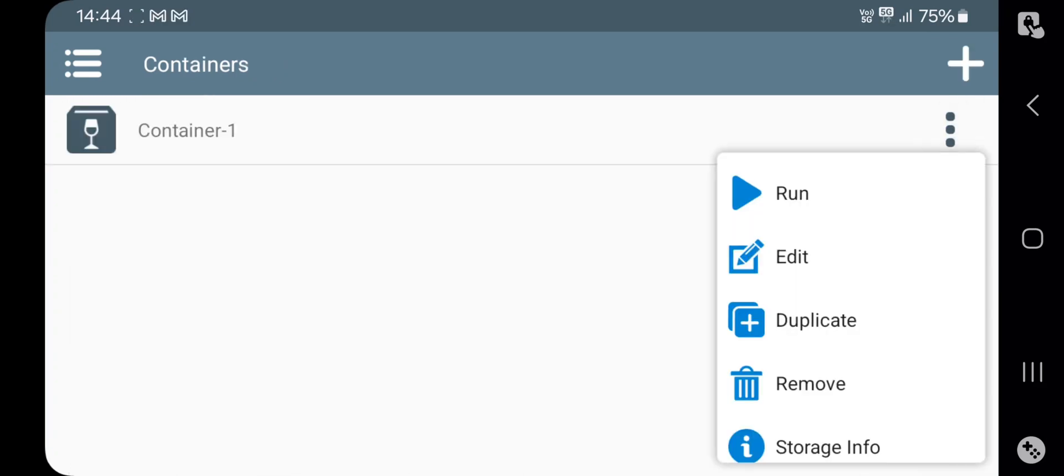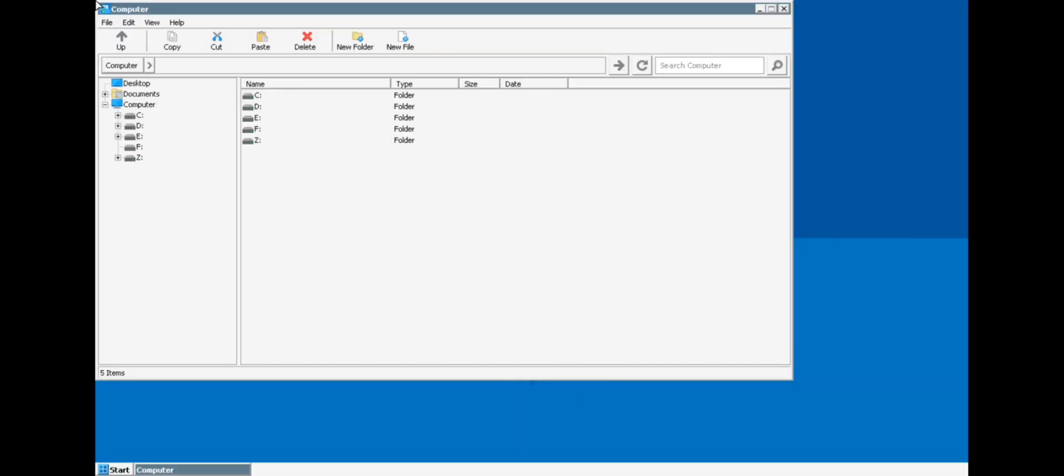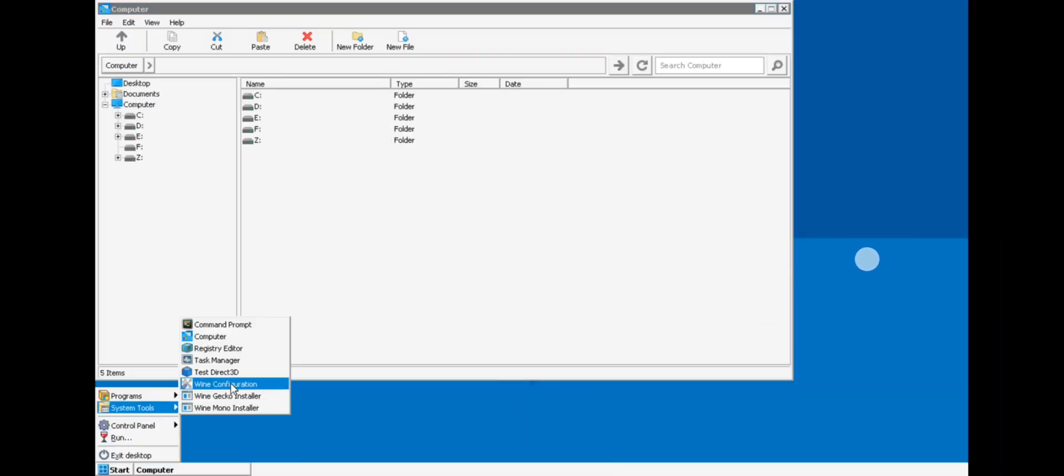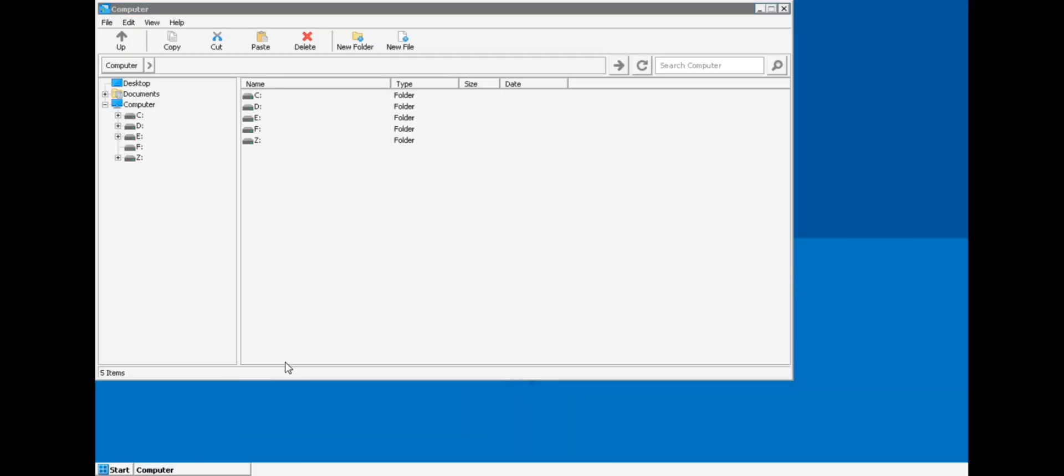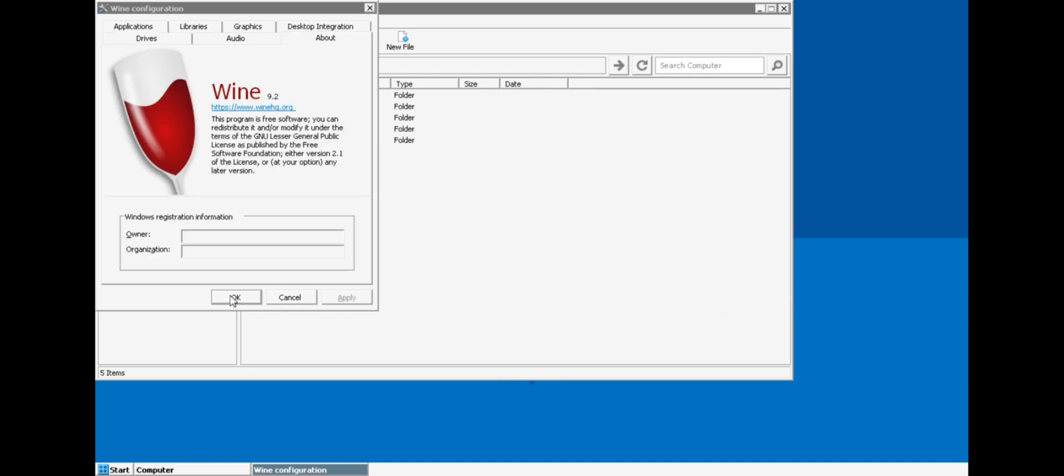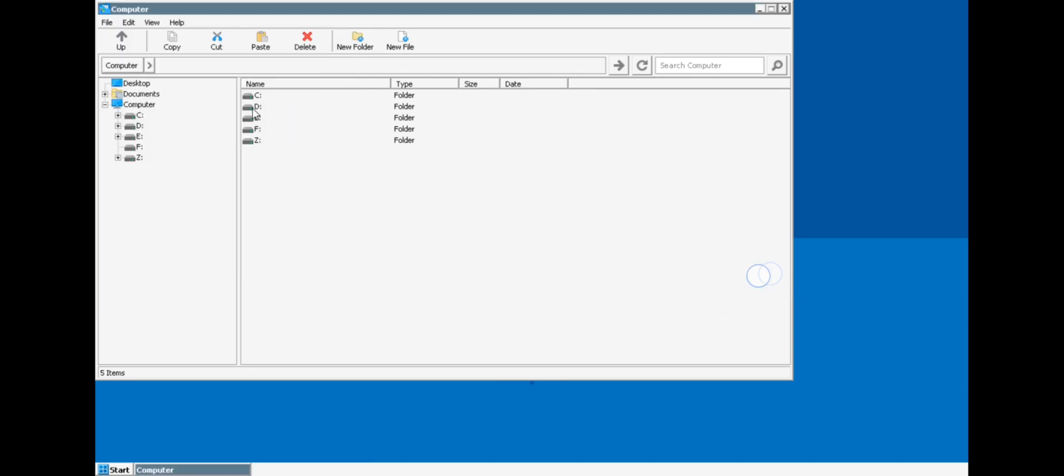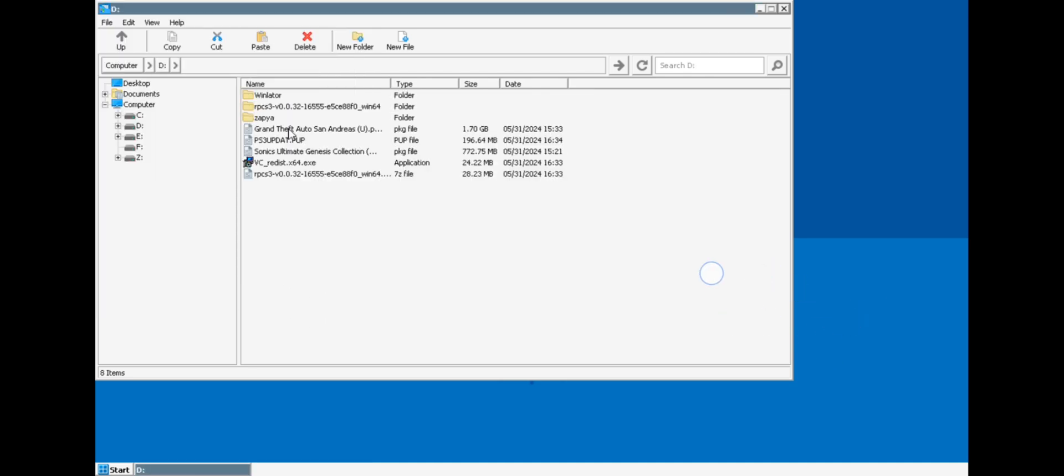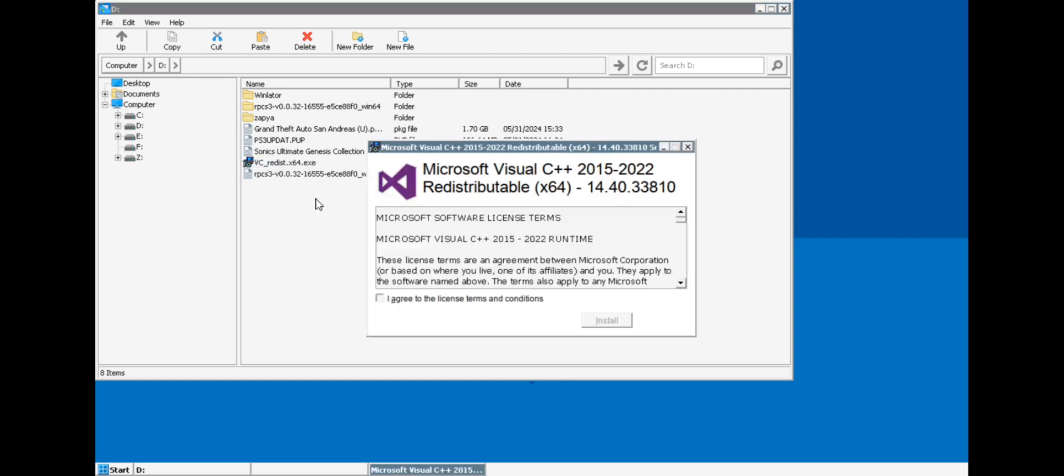Now start the container. And there we go. Okay, in settings, go to wine configuration. Set version to Windows 10, as it's recommended for our RPCS3 emulator. Here I will install the required driver for emulator.